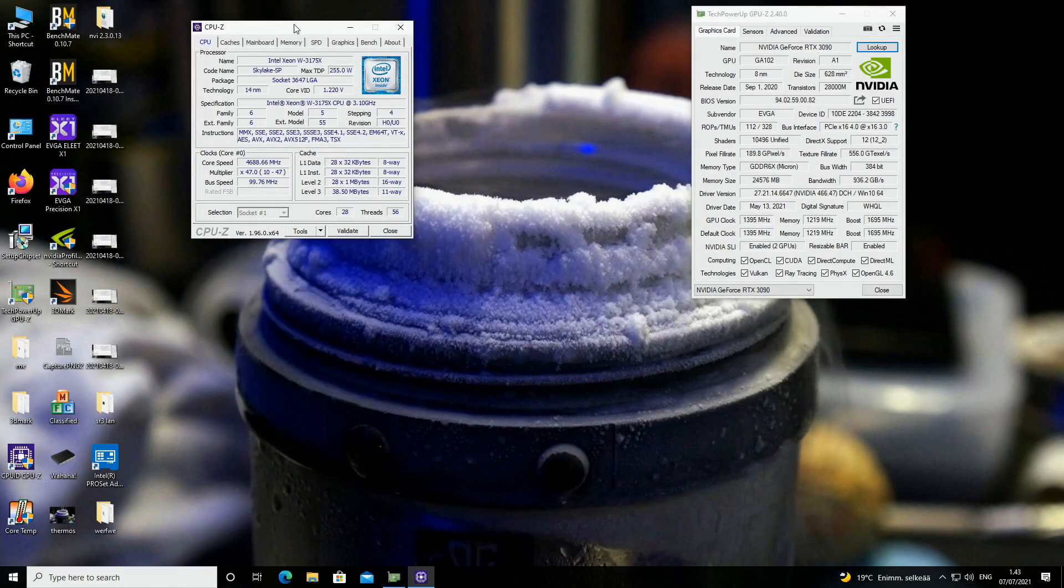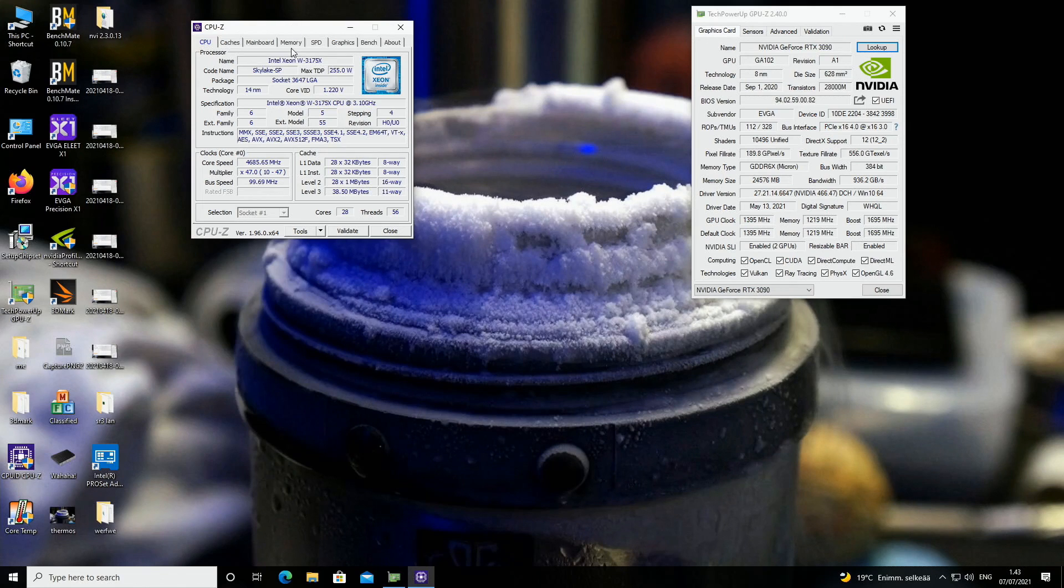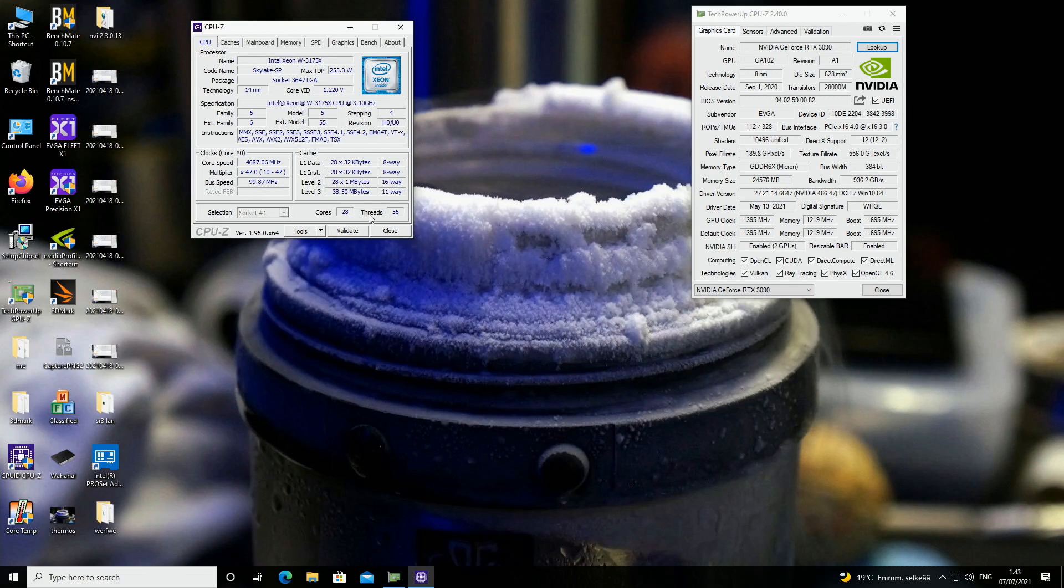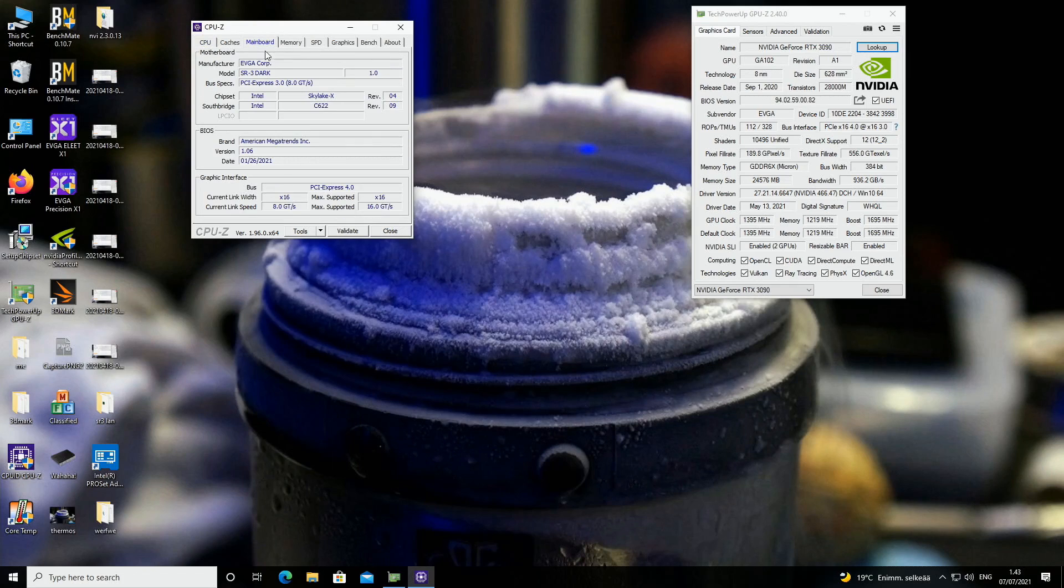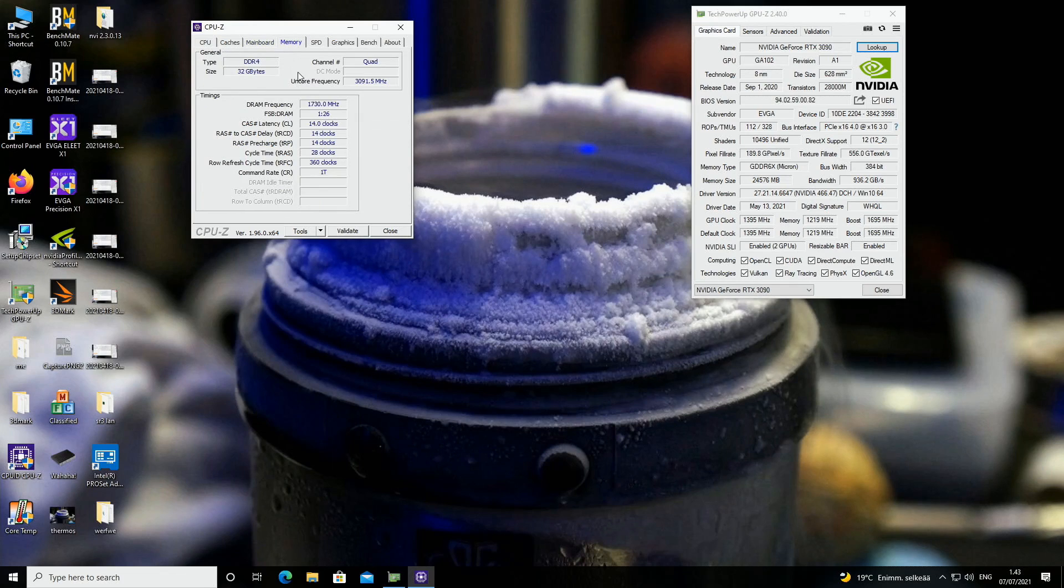I just landed in the operating system. Here you can see in CPU-Z I'm running the Intel Xeon W3175X, 28 cores, 56 threads at 4.7 gigahertz, SR3 Dark with the BIOS 1.06, 26th of January of this year, and only 32 gigs of RAM because I don't have the last two memory channels populated at the moment.